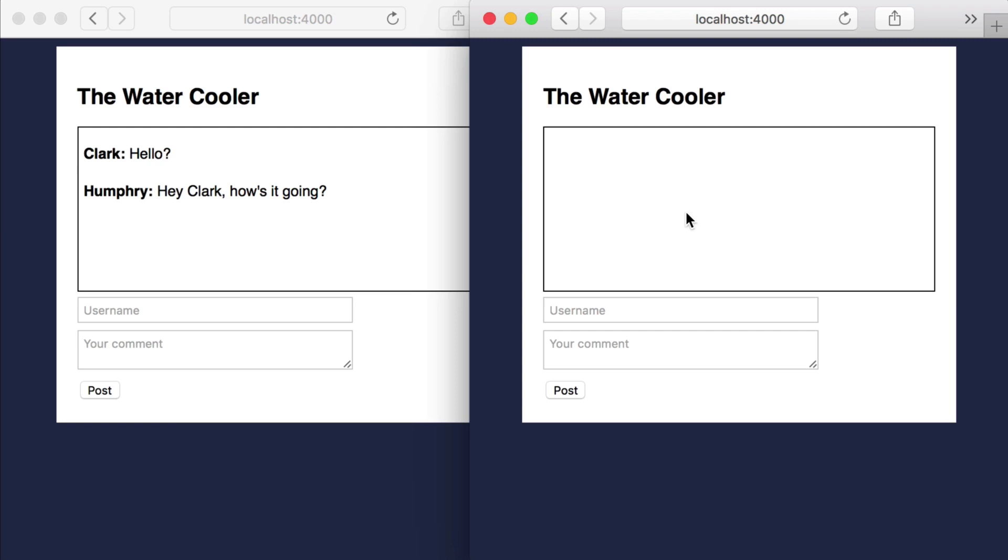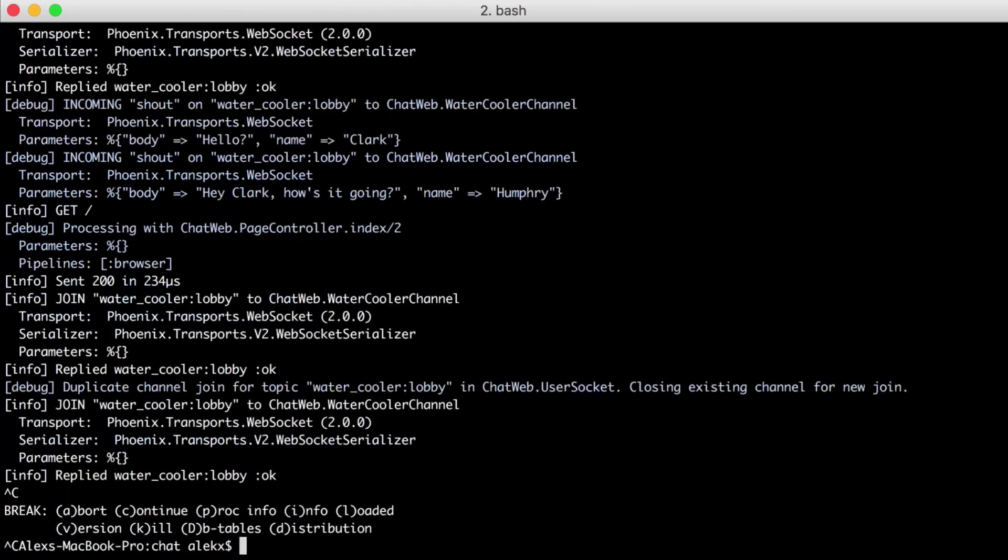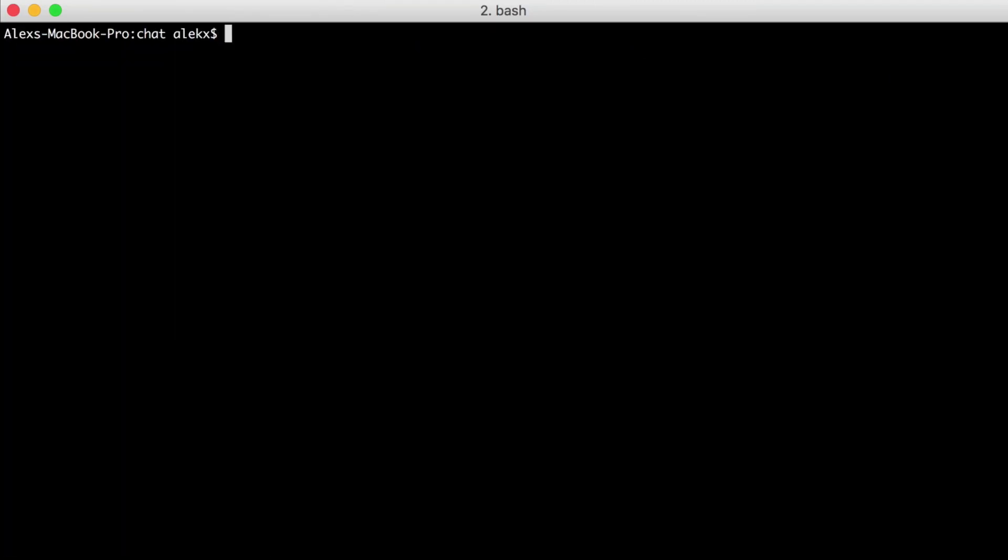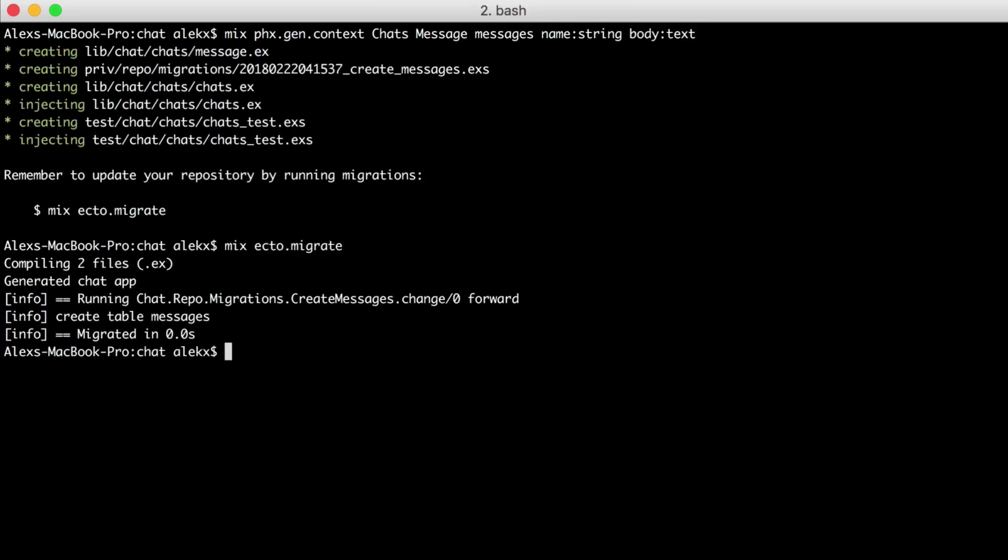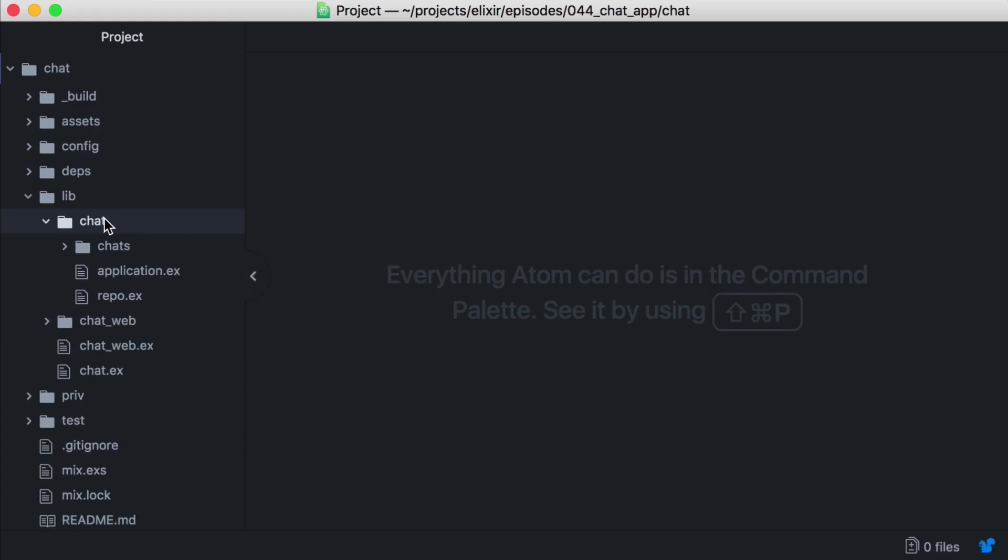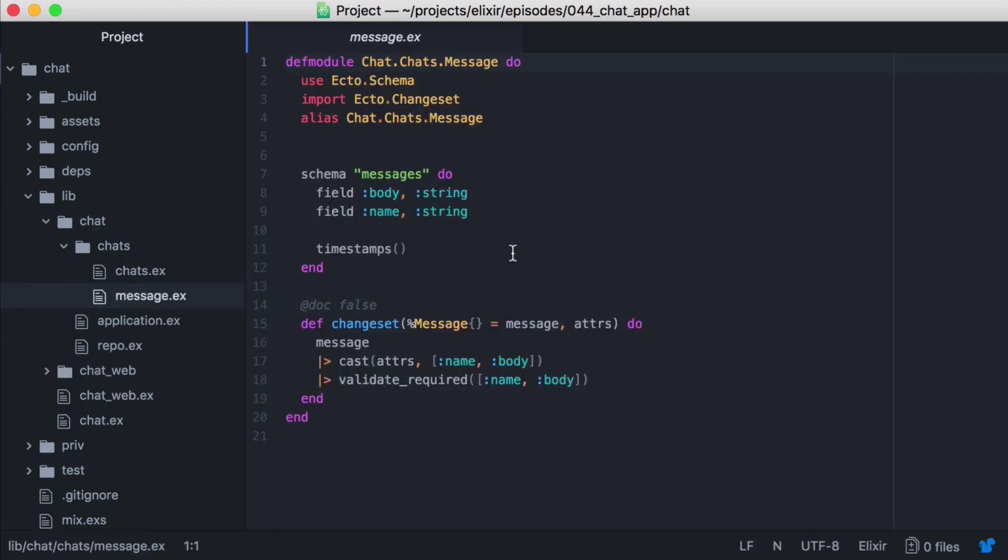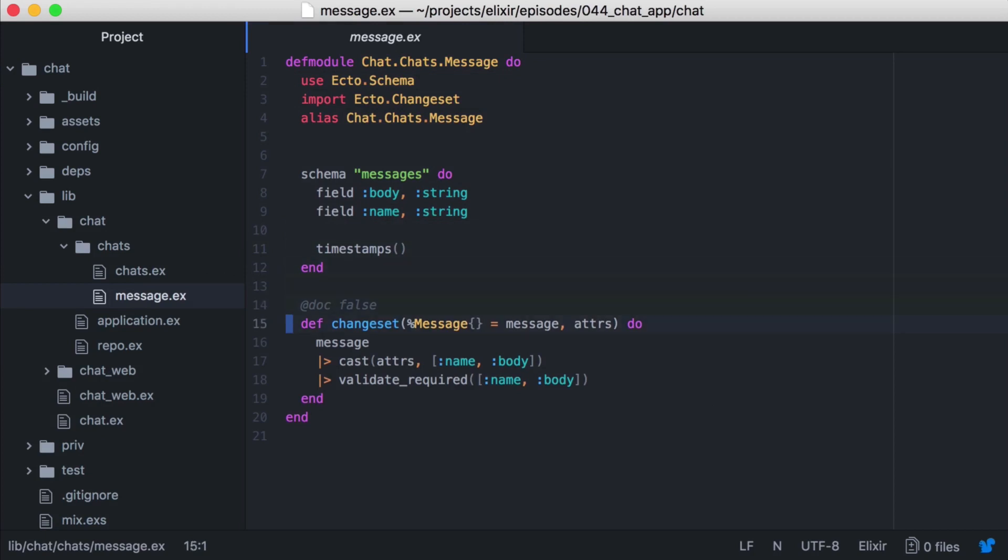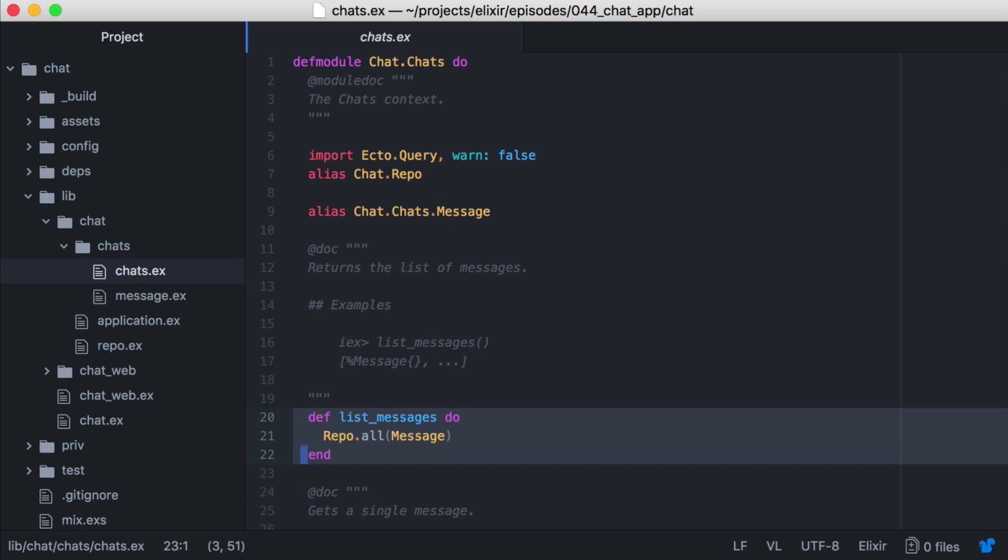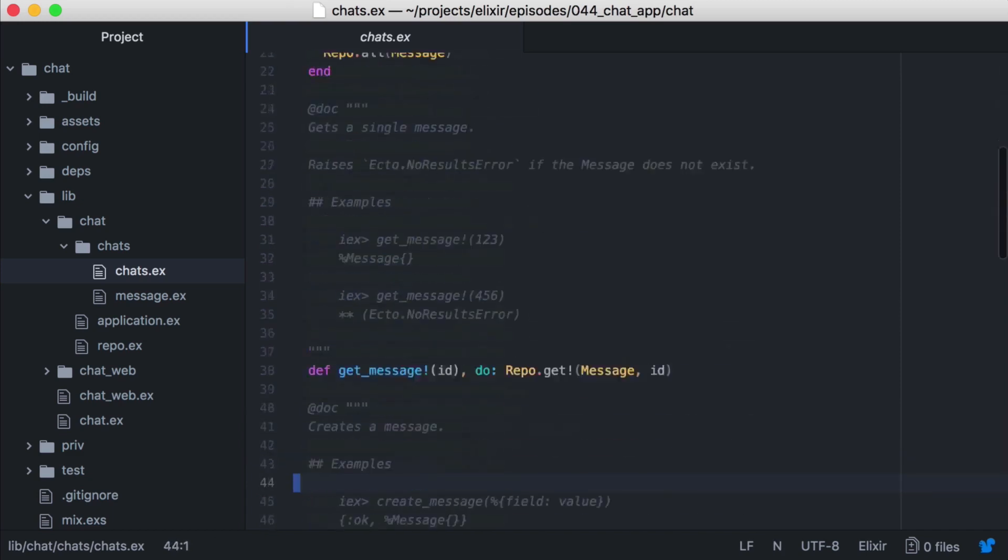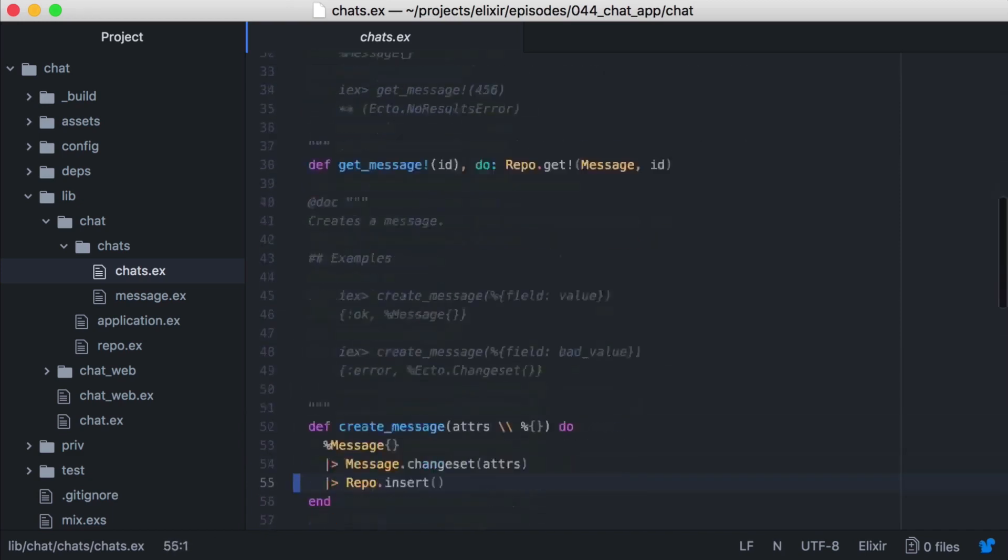We'll fix that by saving our chats to the database. Let's have Phoenix do the heavy lifting for us here, and use the context generator to build out the modules and database migration that we'll need. We'll go to the command line, and stop the server, and let's create a new context chats. Our ecto schema module will be message, and our table name will be messages, with a name column that's a string, and a body column that's a text. Then we'll migrate our database, and let's take a quick look at the message module that was created. We see our schema with our body and name fields, and our changeset. Then let's open the chats context, and it's been populated with some functions to save and retrieve our messages.